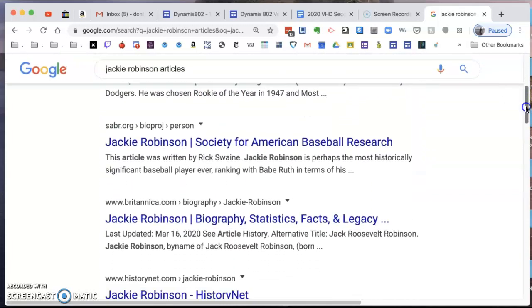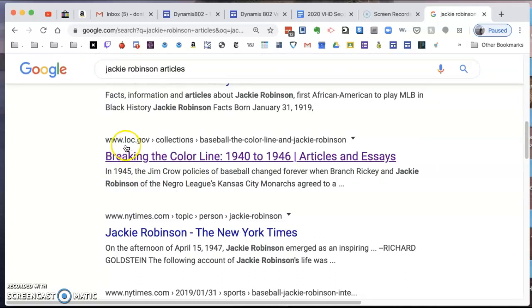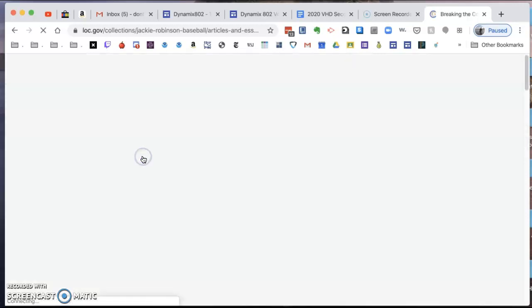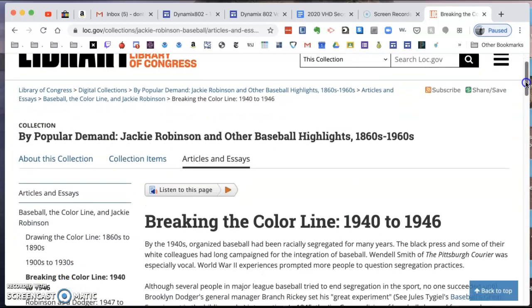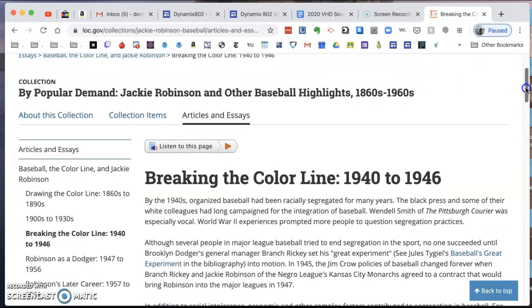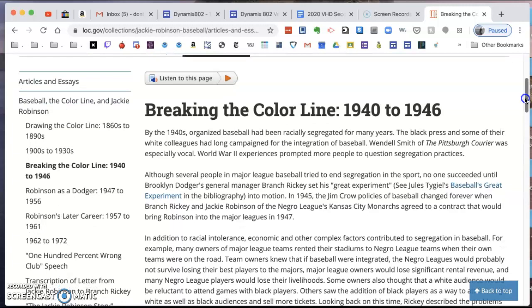In a previous search, I found an article I liked a little bit better. This right here is the Library of Congress .gov — 'Breaking the Color Line.' We talked about breaking barriers; that's the theme of this year's contest, and 'breaking' is right in the title. So I'm going to click on this. I've done some pre-work, so I know this looks like an absolutely awesome article.